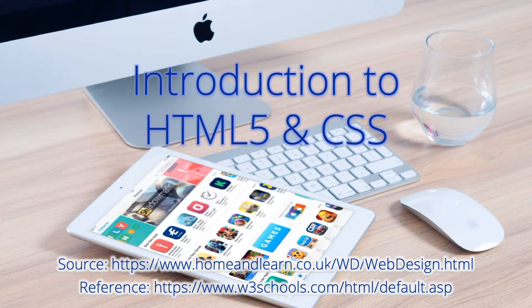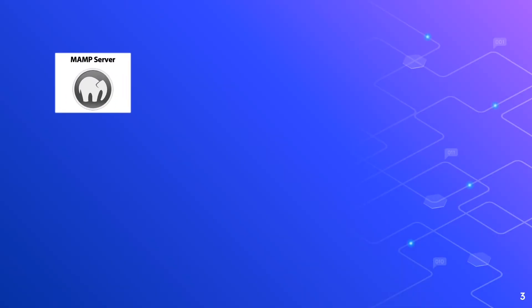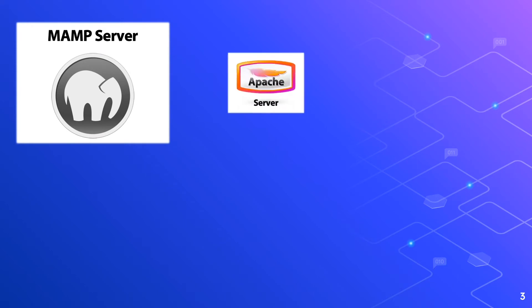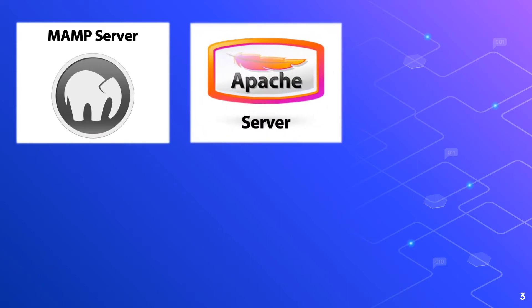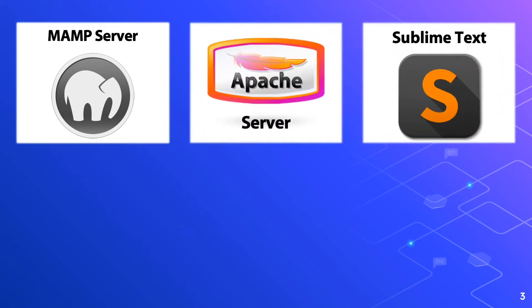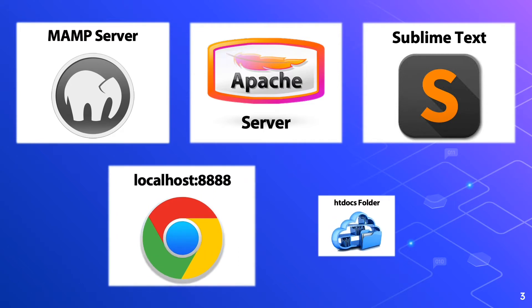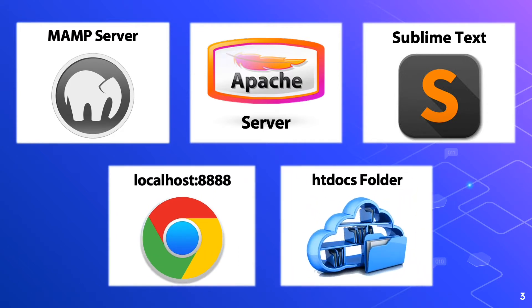Coming up next are the prerequisites in this lesson. We have the MAMP server, Apache server, Sublime Text Editor, localhost 8888, and htdocs folder. These applications and folders should be active in your machine at the background.